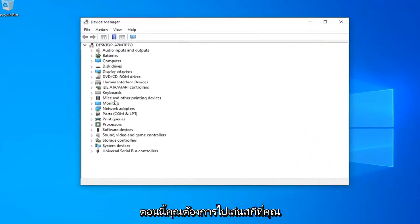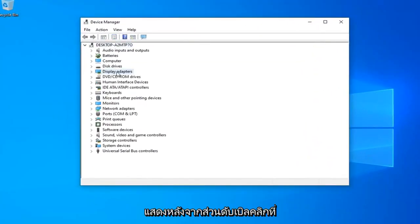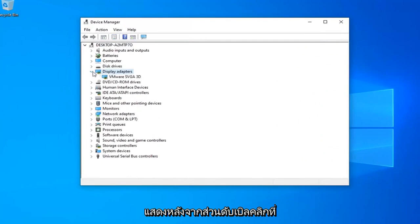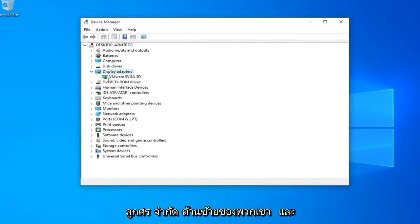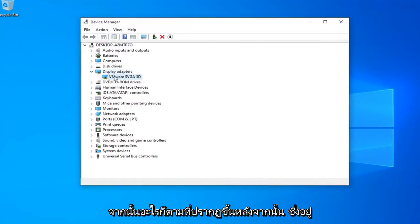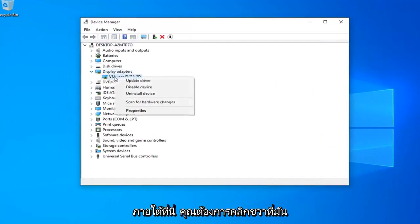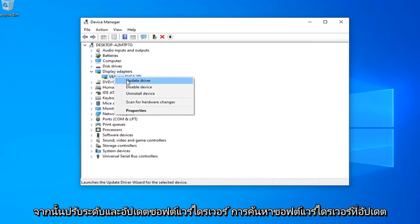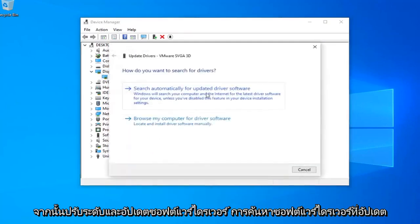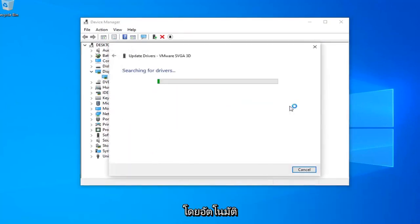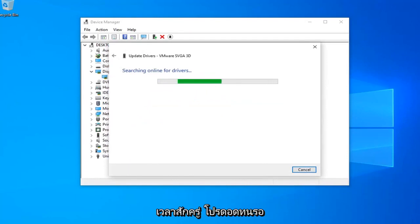Now you want to go expand your display adapter section. Double click on it or left click the little arrow next to it. And then whatever display adapter is listed under here, you want to right click on it and then left click on Update Driver Software. Select Search Automatically for Updated Driver Software. It should take a moment, so just please be patient.